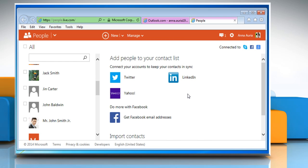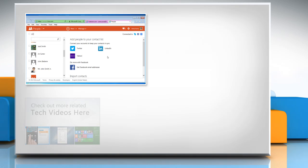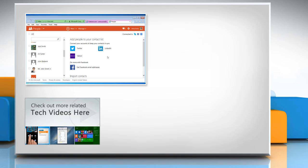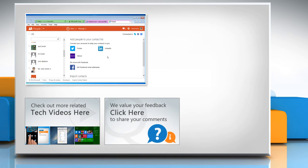See? That wasn't hard at all! Thanks for watching! To check out more related tech videos, click here. If you have any query or want to share something with us, click here.